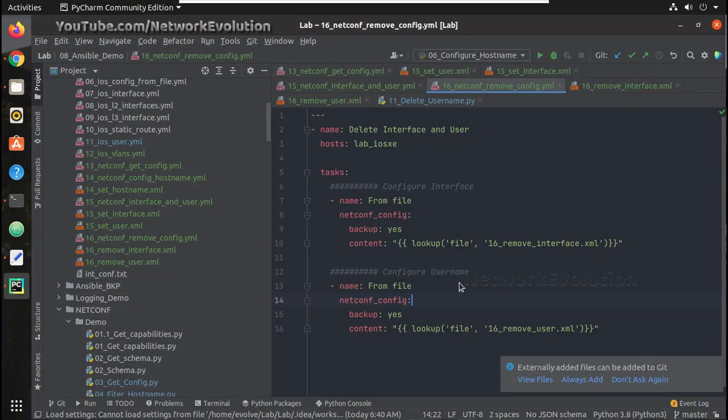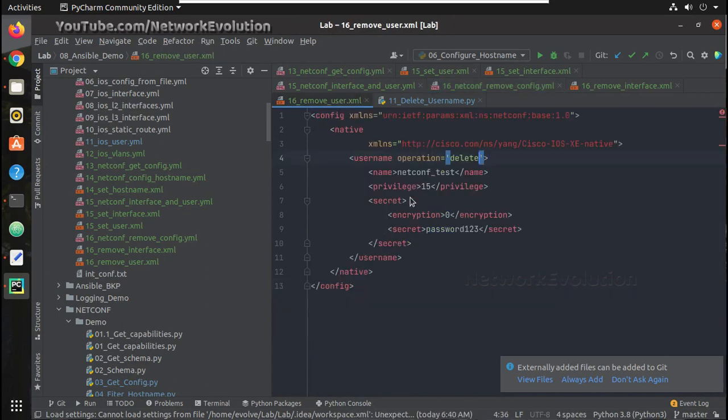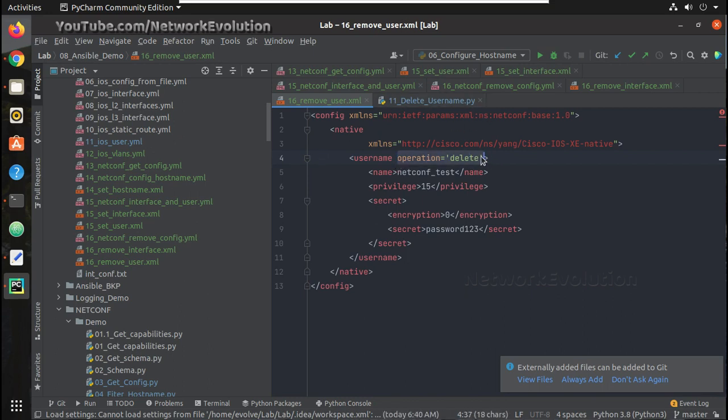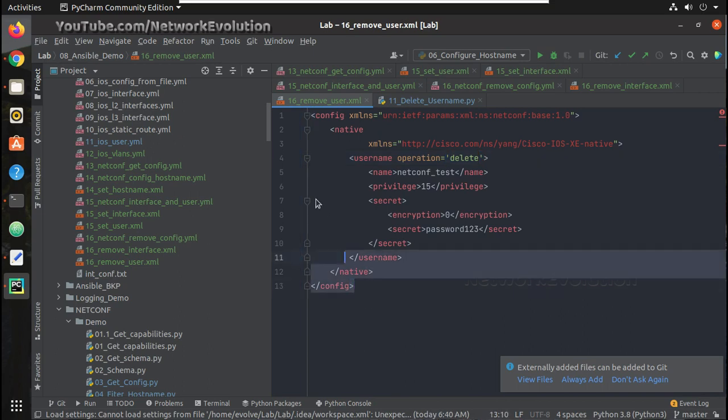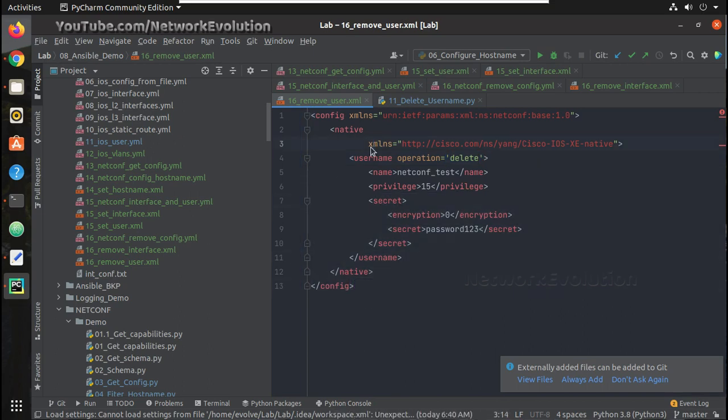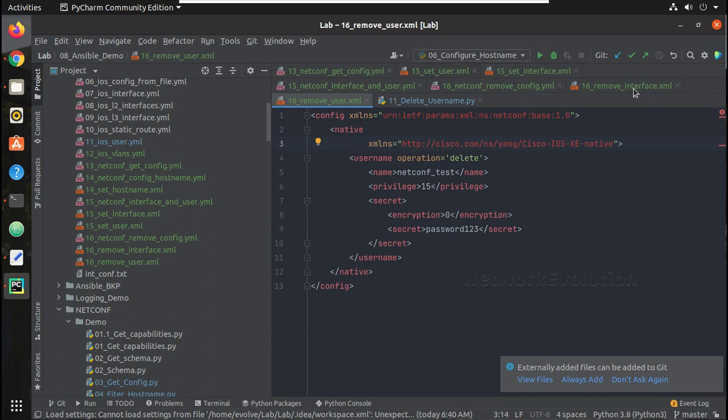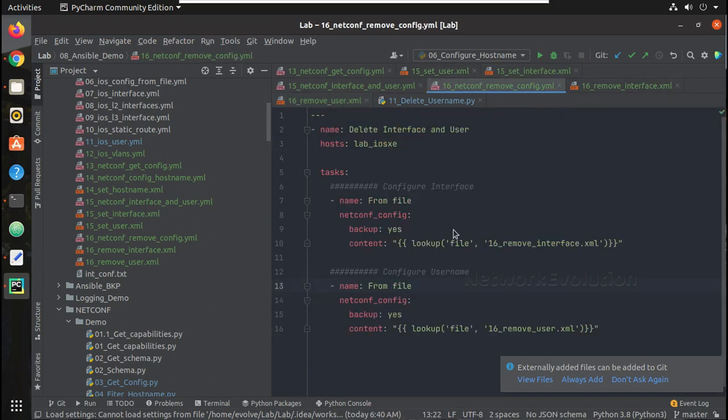So in this way, you can delete the configuration from the device using Netconf protocol. You can give the operation as delete, and whichever data model it supports, you can use that and delete the configuration. And to get the capabilities, you need to give the get device capabilities option, which I explained in the previous video.